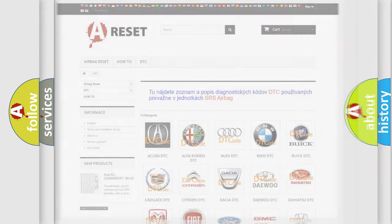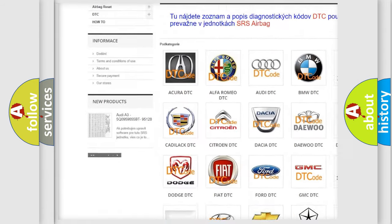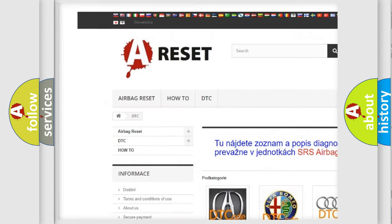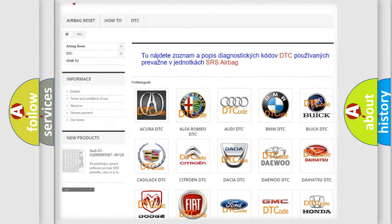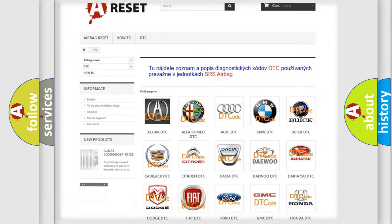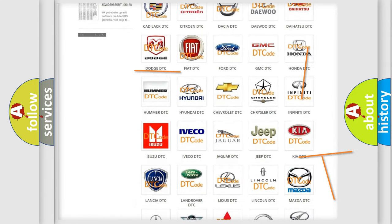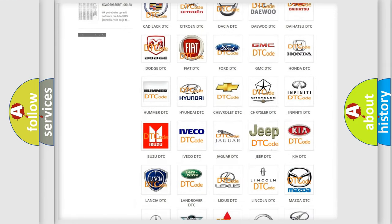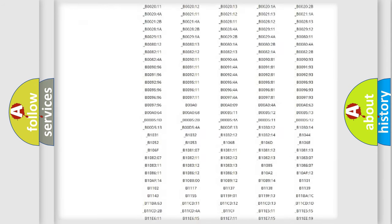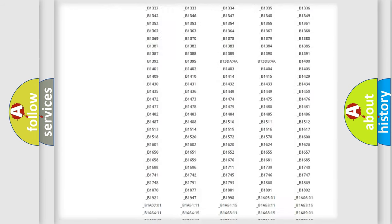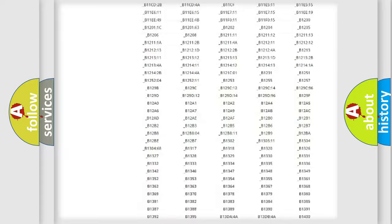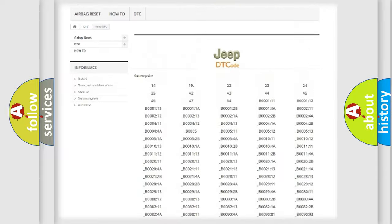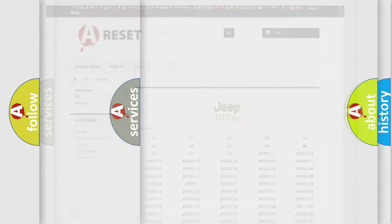Our website airbagreset.sk produces useful videos for you. You do not have to go through the OBD2 protocol anymore to know how to troubleshoot any car breakdown. You will find all the diagnostic codes that can be diagnosed in Jeep vehicles, and also many other useful things.